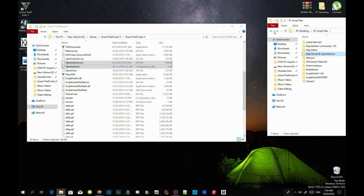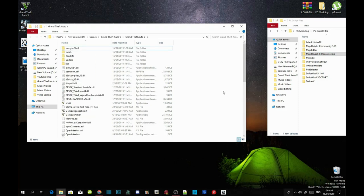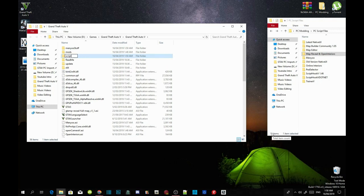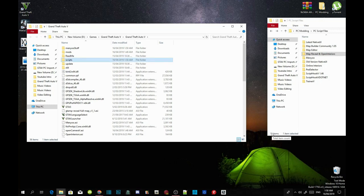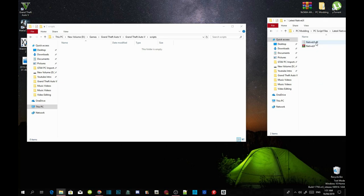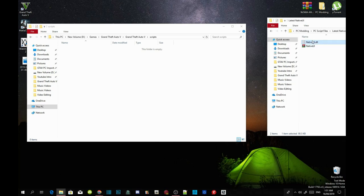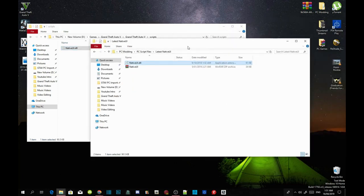The next thing we are going to do is go to your Grand Theft Auto V game folder. Right click and refresh, right click again, and create a new folder — name that folder Scripts. Press Enter. Now open up your NativeUI Extract Folder, select NativeUI.dll, and drag that file inside your Scripts folder. And now we have finished installing the requirements.